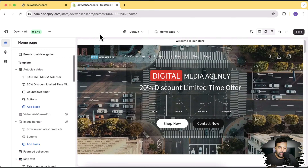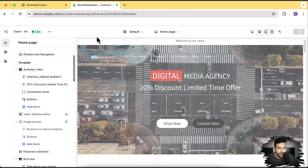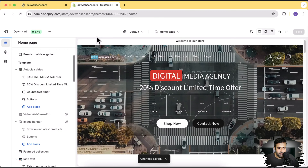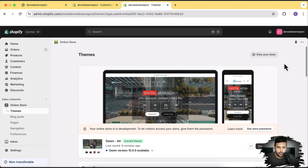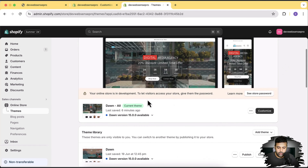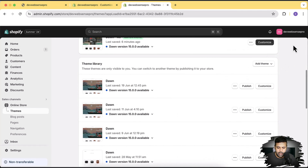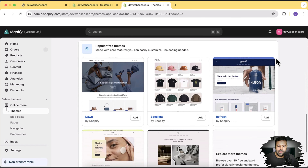Let's go back to the development store and open the back end. From here we'll install a fresh Dawn theme. I have added a lot of customization on the older version, but we're going to install the fresh version. As of now the latest version is Dawn 15.0.0, so let's click on add.